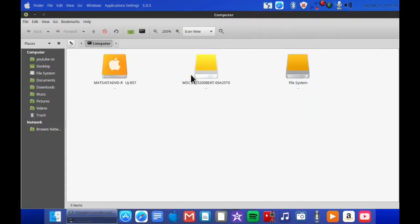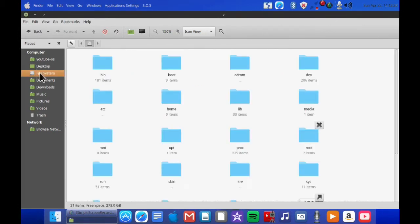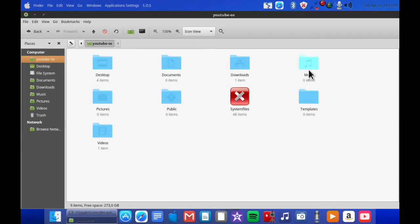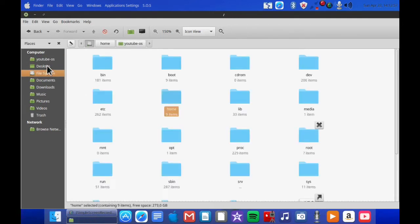As you can see, there are nice drives and the file system was done with some nice Mac-looking icons. In the YouTube OS you will also find folders that represent whatever is in them — this is Videos, Music, Pictures, Desktop — it kind of looks nice I think.